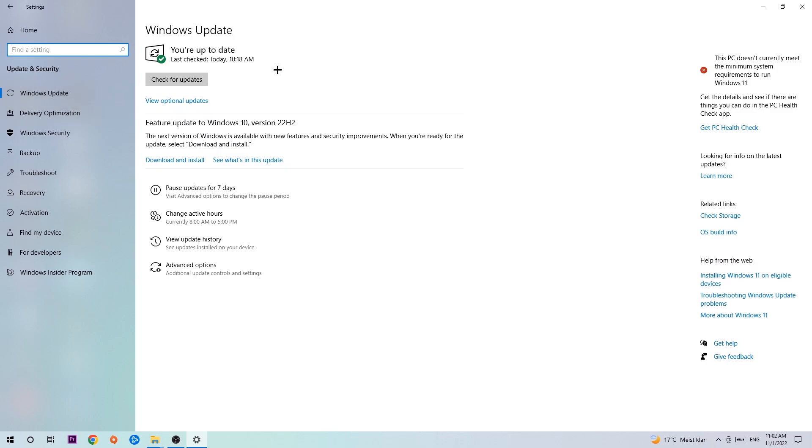I know it's going to sound basic, but trust me, updating every single driver you can on your PC will help with every kind of issue you're currently having, including crashing, lagging, or freezing. Just trust me and download the latest version of Windows. Once you've finished with that task,